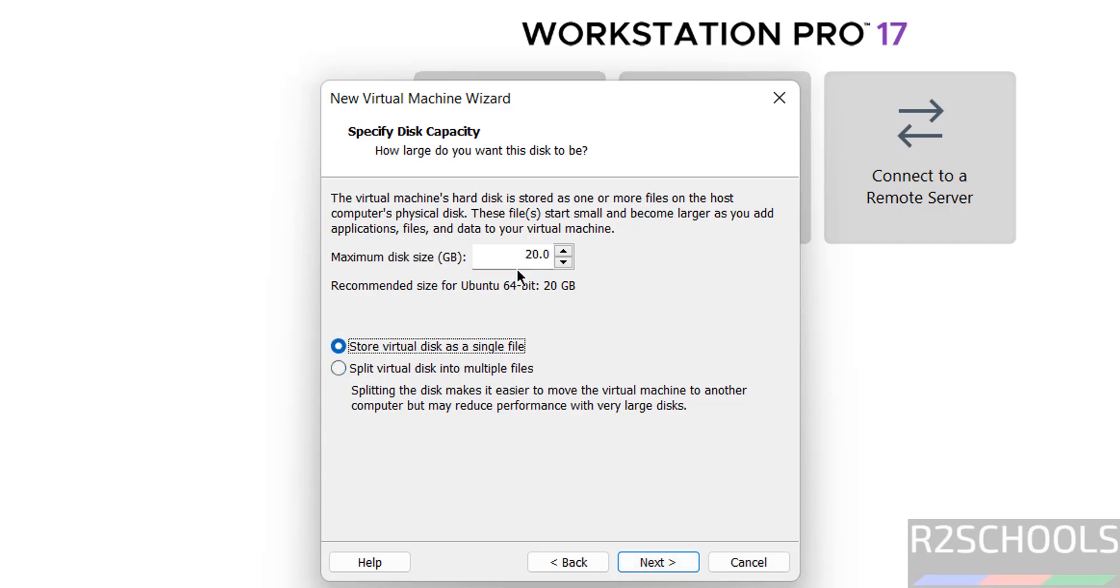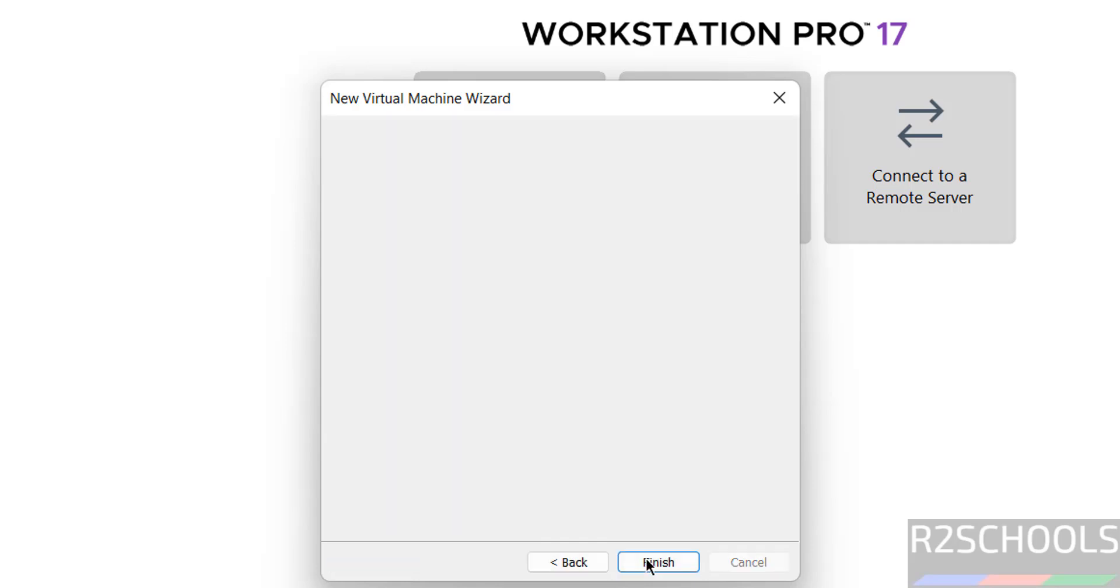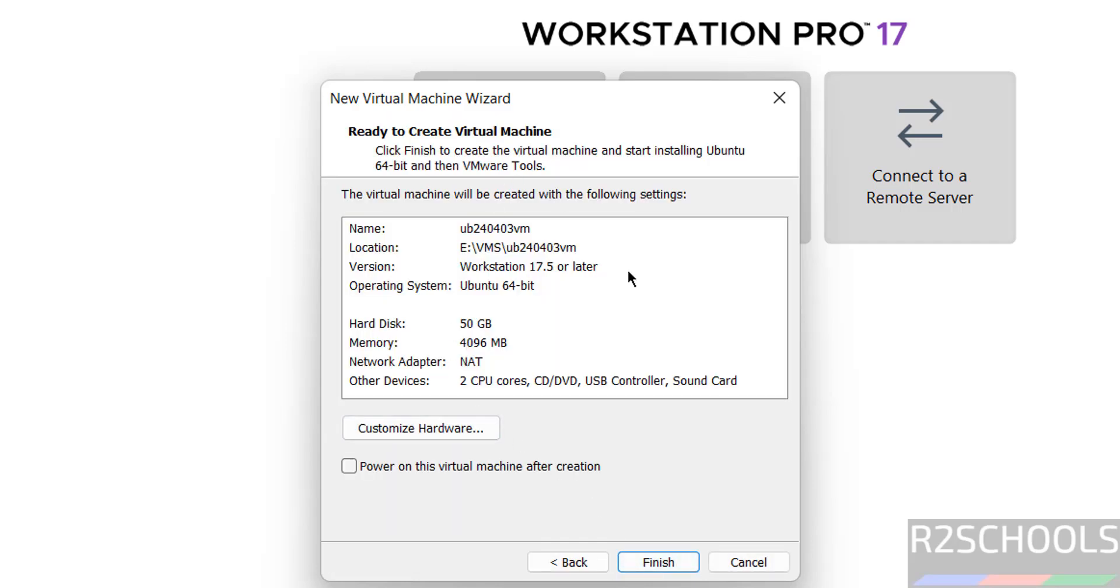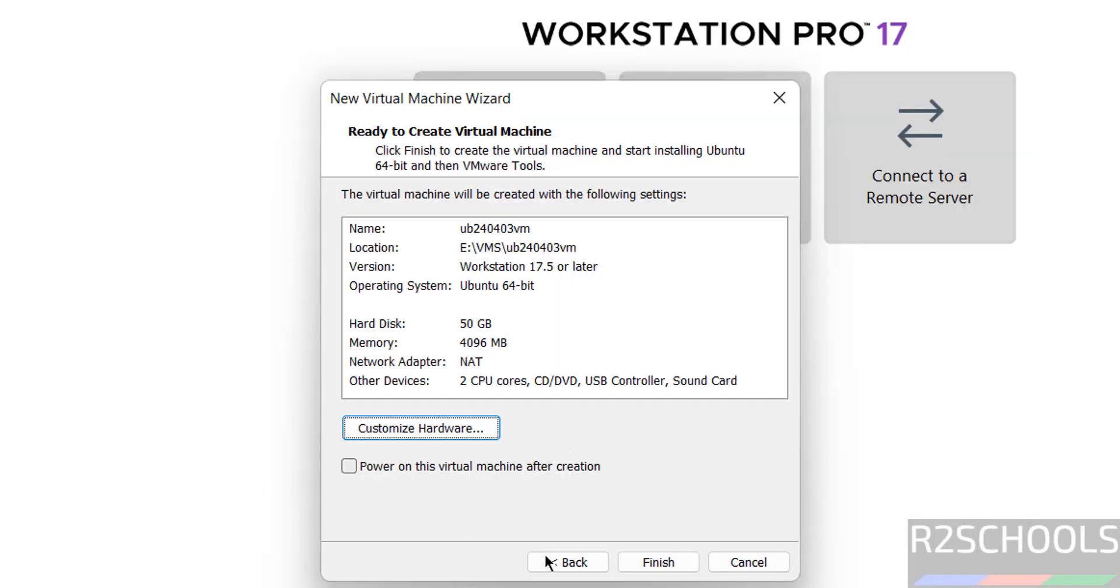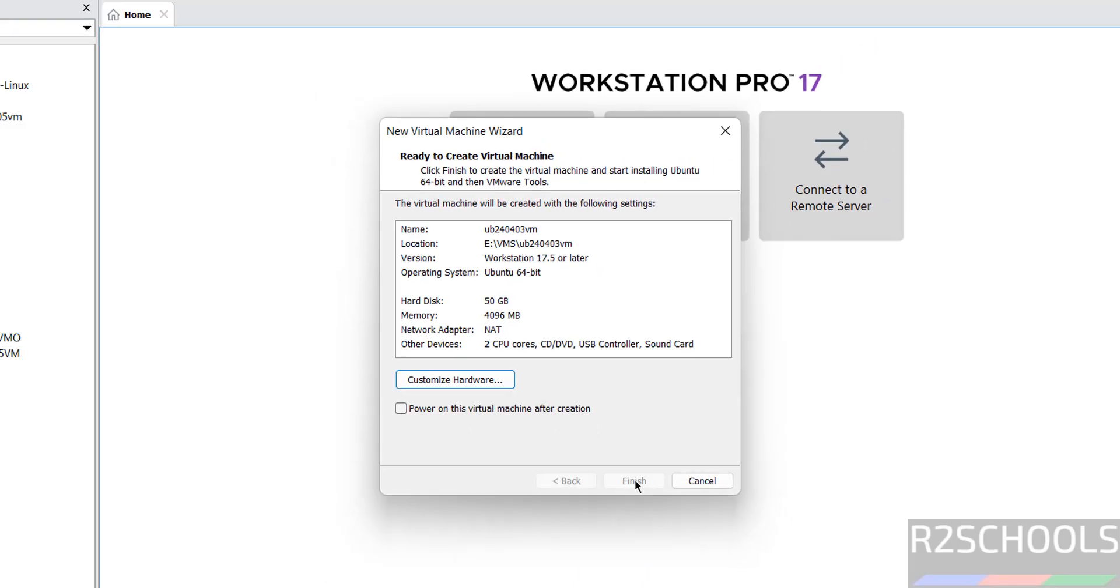Now we have to provide virtual disk size, I am giving 50 gigabytes. Then click on next. See this is the virtual machine summary, if you want to modify any one of these settings then click on customize hardware and you can change the settings. Then click on finish.